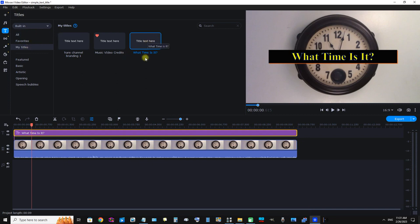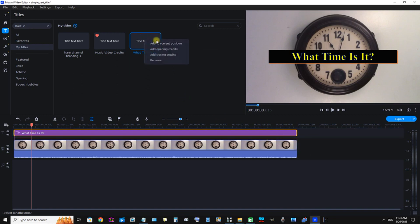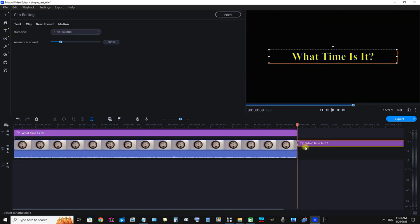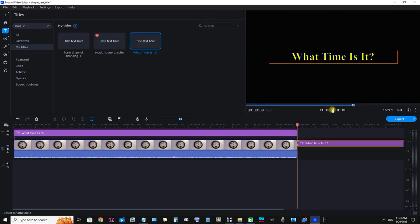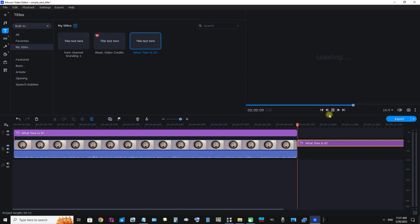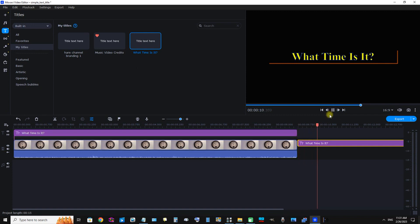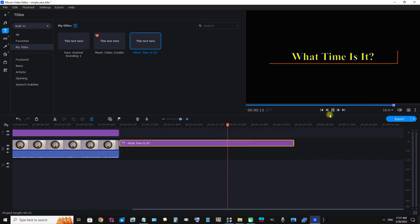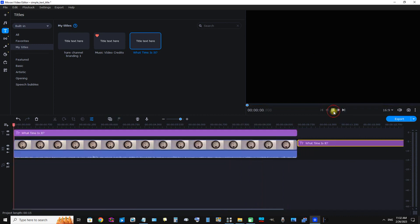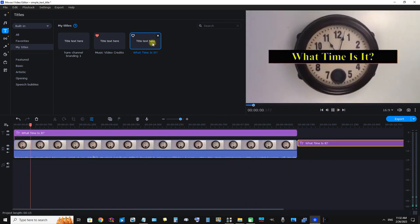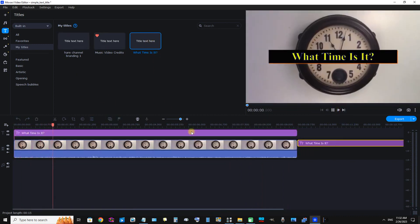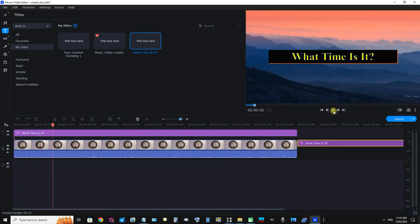So now it's a preset and we can see in Titles we now have My Titles: "What Time Is It." So now we can click that, Add at Closing Credits, and we can see there it is right at the end. Perfect, now we have saved that text as a preset.